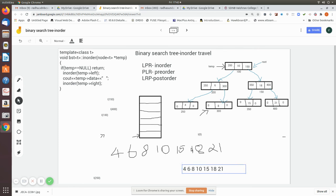This is the explanation of how binary search tree in-order traversal is done using recursion.